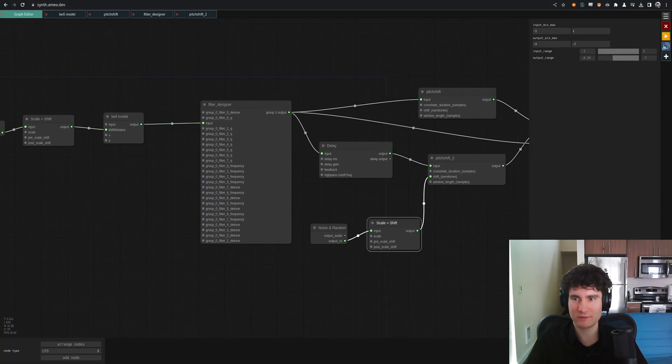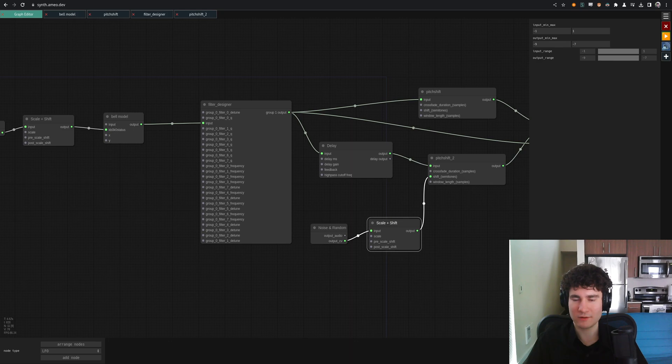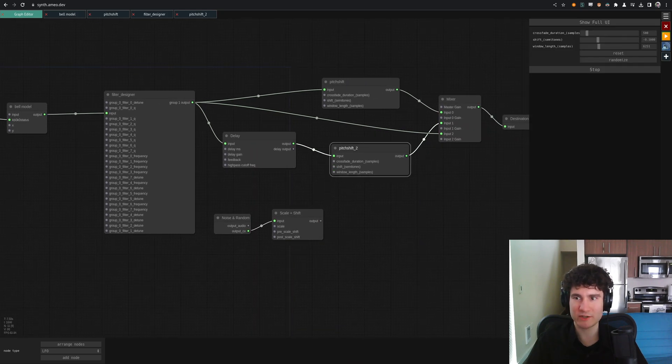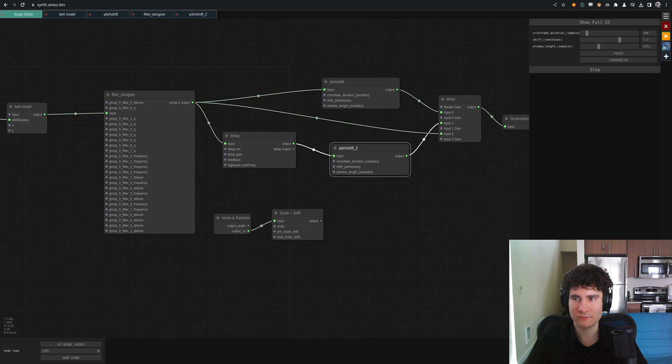And of course, all this stuff is modulatable as well. Or you can unpatch it and tweak all the parameters yourself in real time.